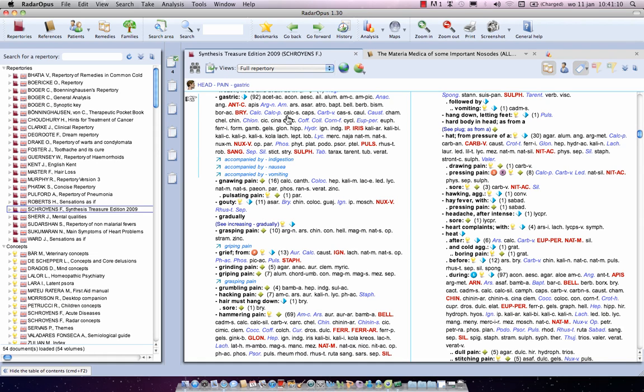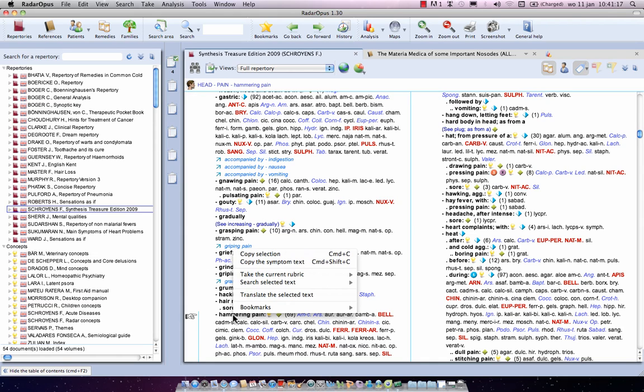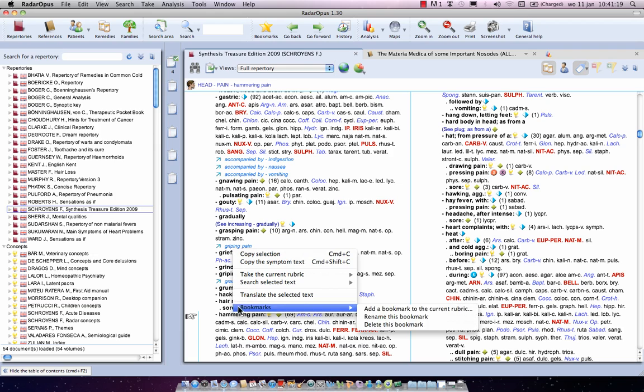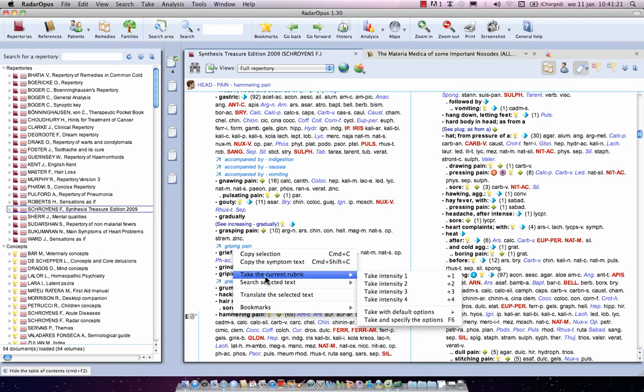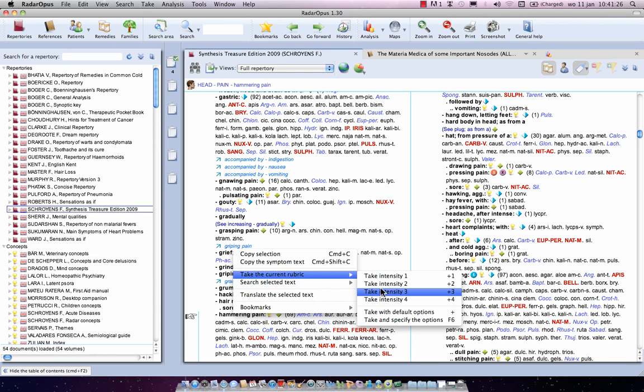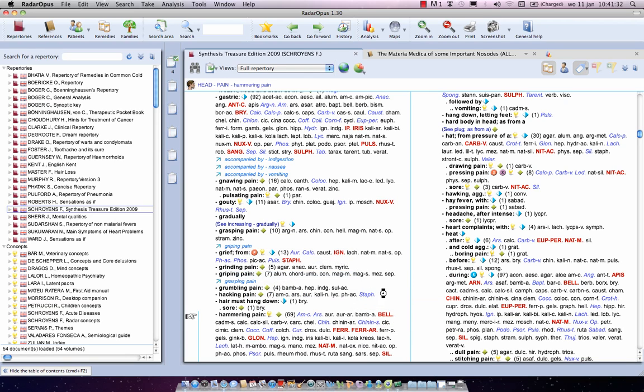So you also can use the right mouse button. So for example here, hammering pain, I click with the right mouse button, and there you find the same menu, take the current symptom with intensity one, intensity two, intensity three, intensity four. Okay, let's take this one with intensity three.